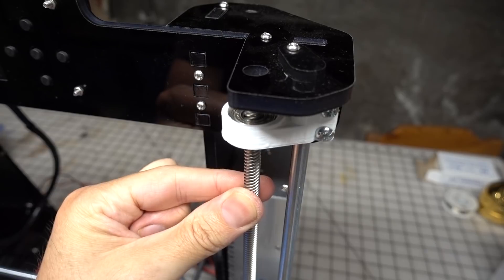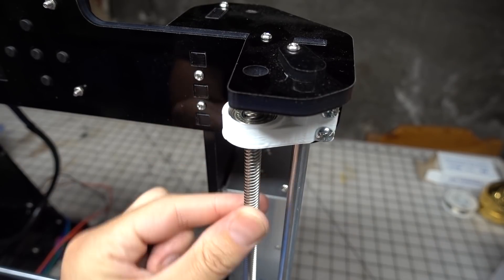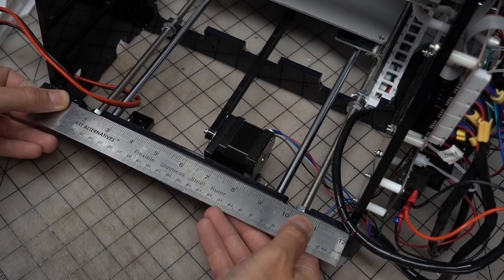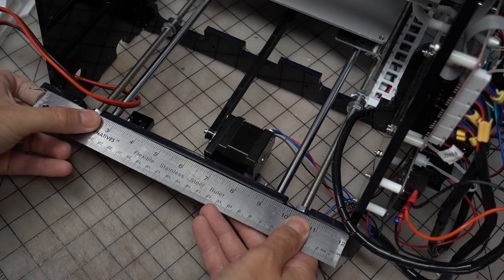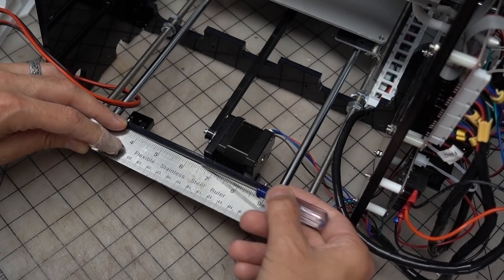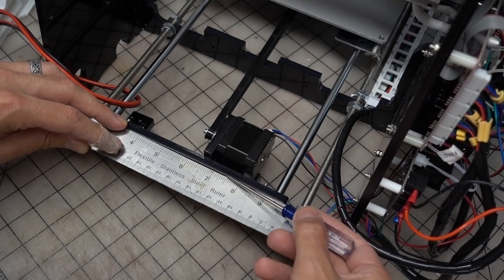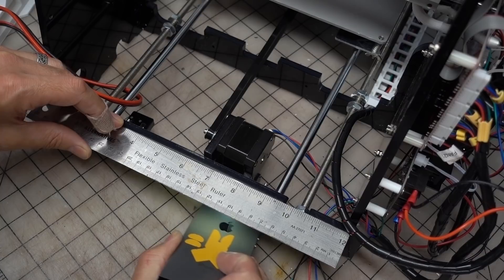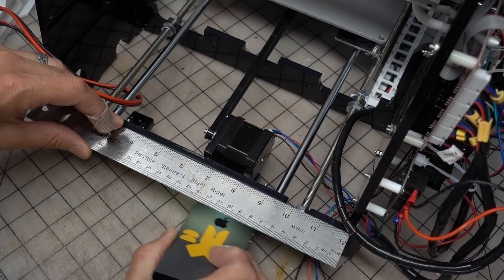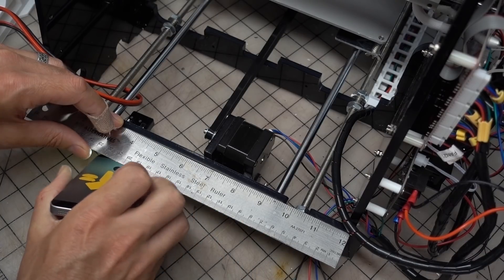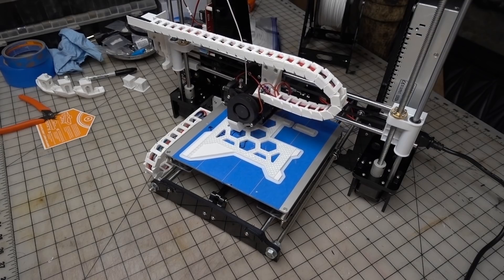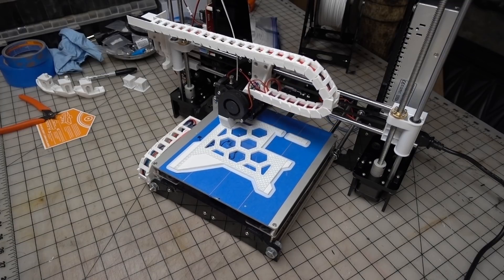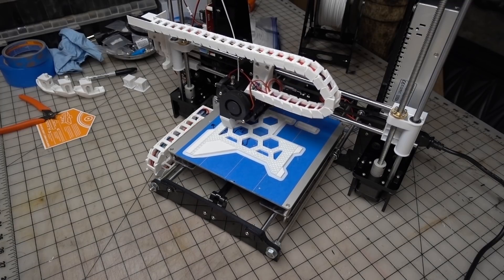I also got a ton of comments about adding the supports to the front and back of the frame. Due to the tension of the y-axis belt, these parts of the frame actually flex quite a bit. Again I found the parts that I needed on Thingiverse and printed them out on the A8.